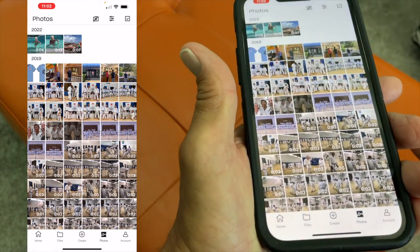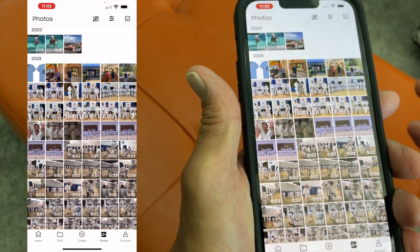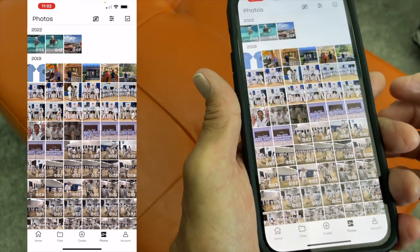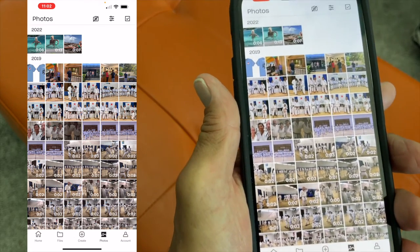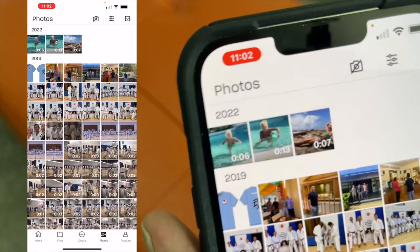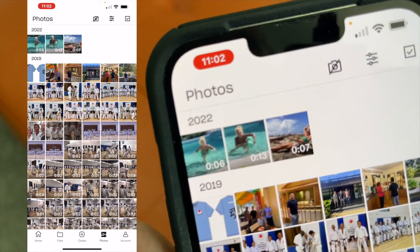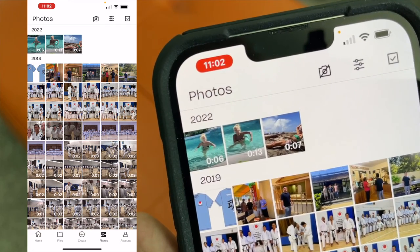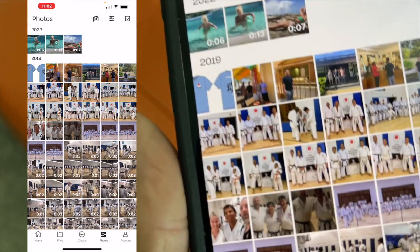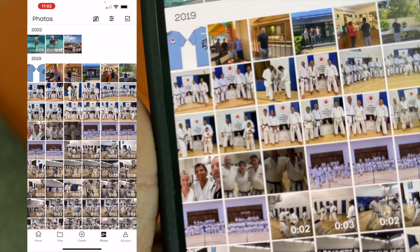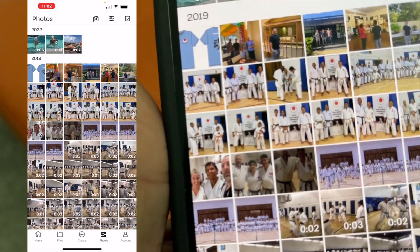If you've got the more expensive Dropbox, you can enable that. And basically, that's how you use the photo section of Dropbox. If you like this video, subscribe to my channel and check out my other awesome videos where I show you cool things like this. Peace out.